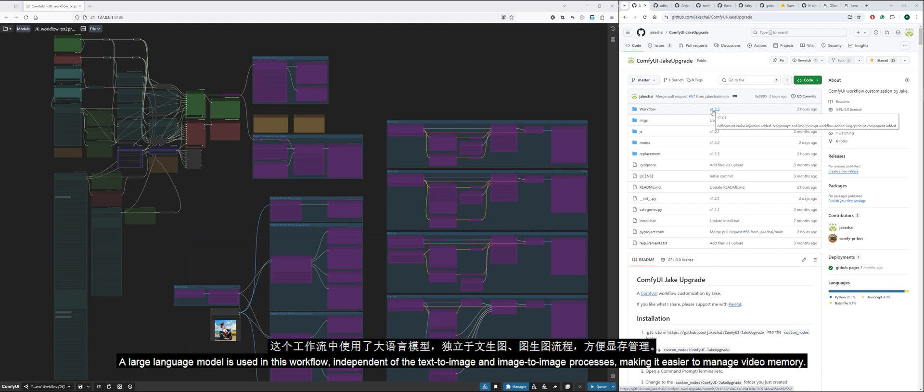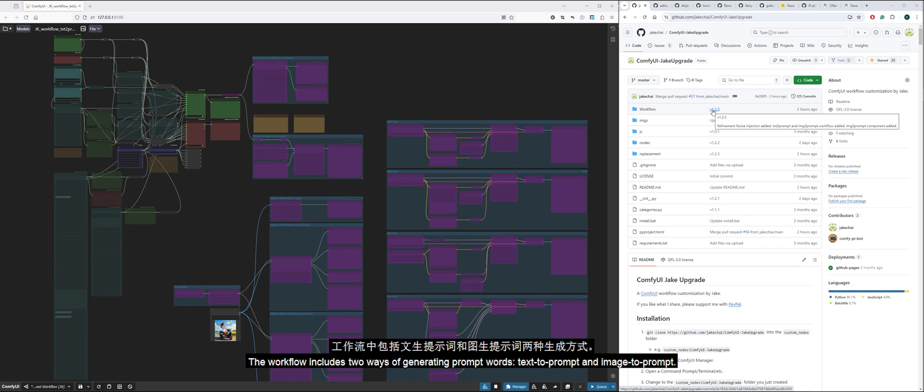A large language model is used in this workflow, independent of the text-to-image and image-to-image processes, making it easier to manage video memory.